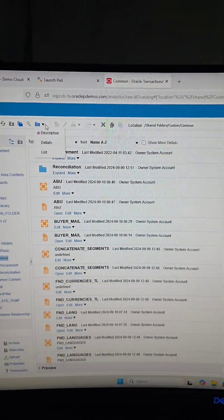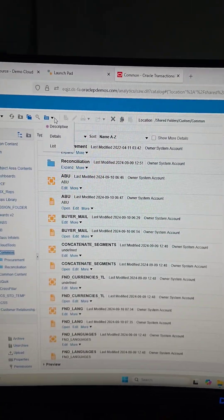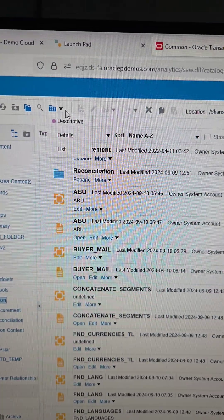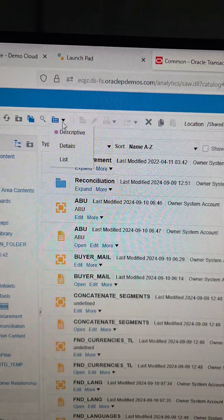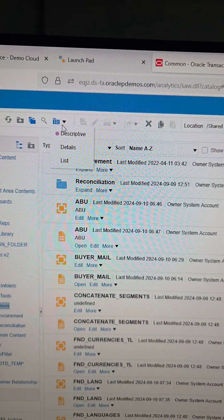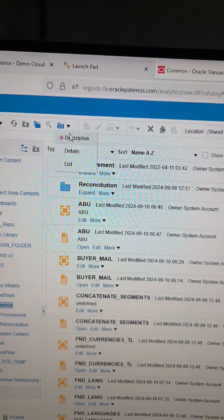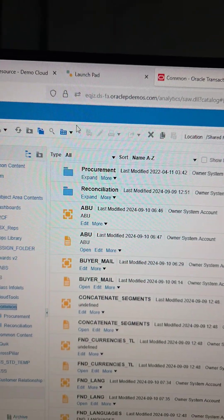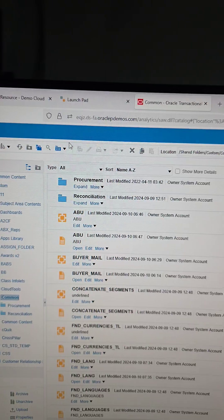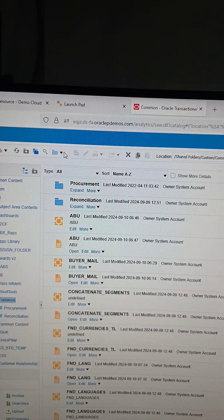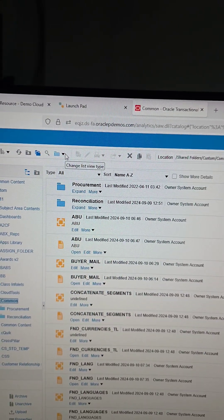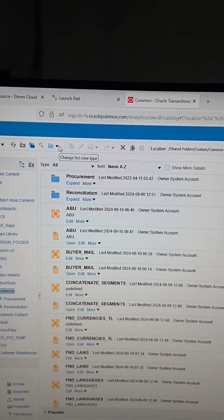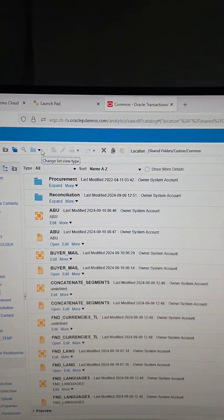So I'm in one of the folders in the catalog. And if you look at the options—descriptive, details, and list—those are different view types. By default, descriptive is selected when you go into the catalog, when you go into any folder.